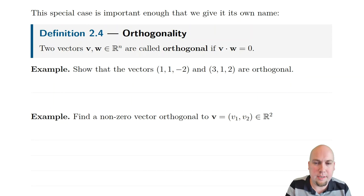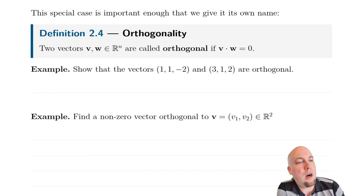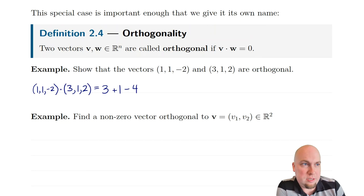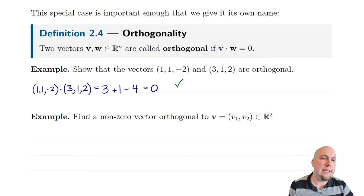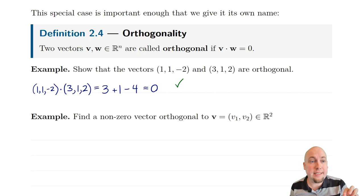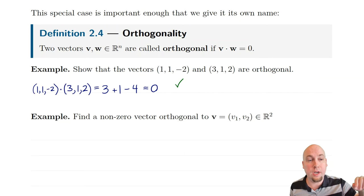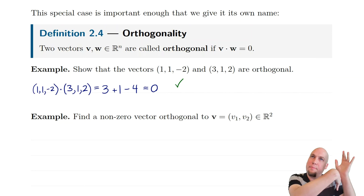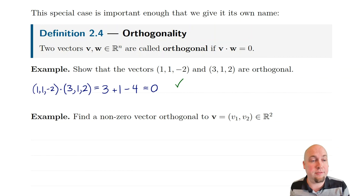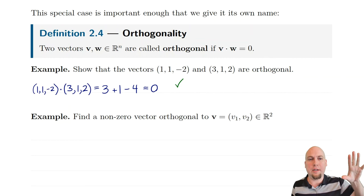Let's do a quick example: show that the vectors (1, 1, −2) and (3, 1, 2) are orthogonal. You just take their dot product: one times three is three, plus one times one is one, plus negative two times two is minus four. Add those up and you get zero. The really remarkable thing is how easy that calculation was — just multiplications and additions. If you tried to convince yourself of this geometrically by picturing those vectors in three-dimensional space, that would be extremely difficult.